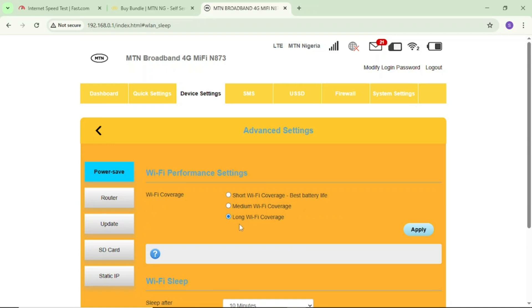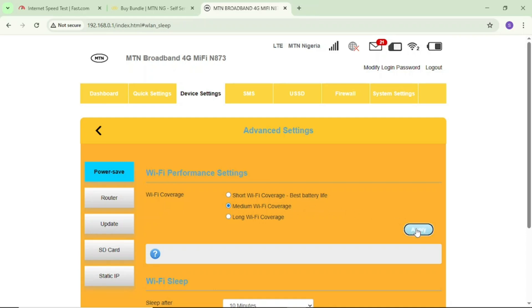Most times if you put your MiFi on long WiFi coverage, the network may be bad. So just come here and put it on medium WiFi coverage and tap on apply.